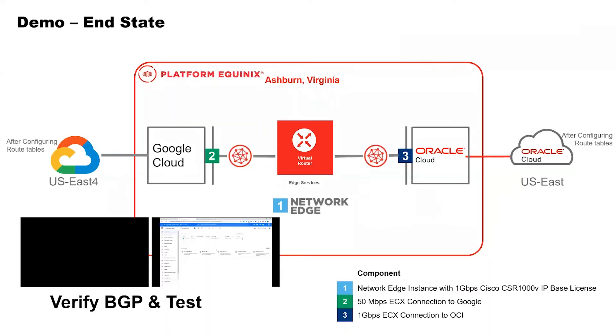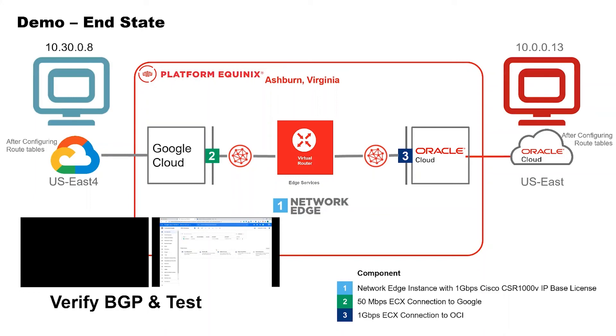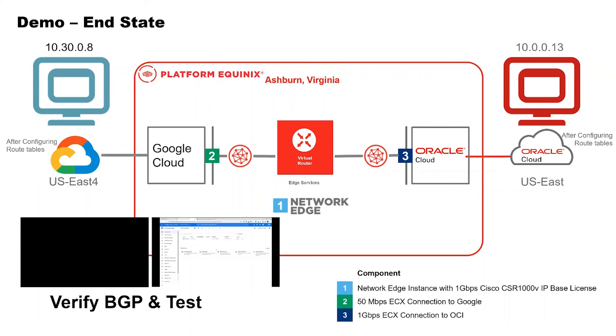So now the connections are set up properly. The BGP is established, which means routes are being exchanged. So in order to do the test, I have already provisioned two VMs in each of the clouds. On Google Cloud, I have created a VM in 10.30.0.8 address. So I will log in into Google's machine and then ping a 10.0.0.13 VM that I've created inside Oracle Cloud. Note these are private IPs, so you cannot ping those private IPs across internet.